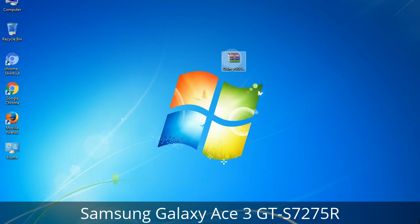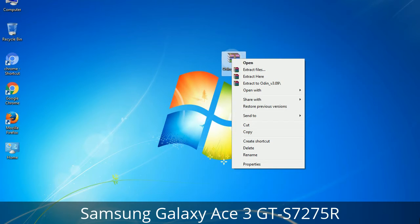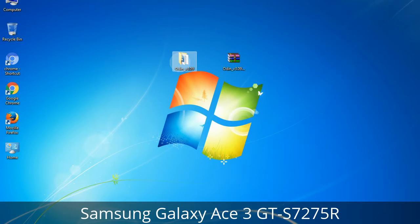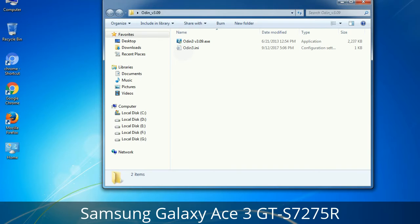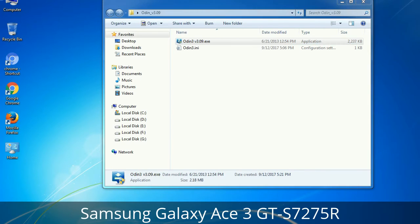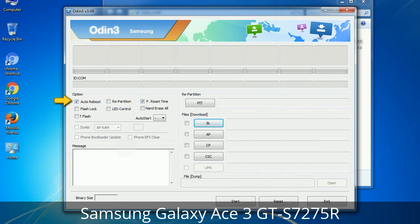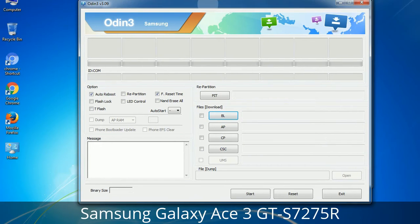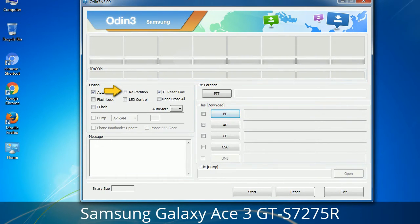Understanding Odin options — you will get the following files including Odin3 version.exe. Right-click on Odin3 version.exe and run it as administrator to start Odin. Let's see what the checkbox options do. Auto Reboot: when checked, reboots the system automatically after flashing is done. Re-Partition: this repartitions your device file system to the default RFS. Reset Time: it resets the flashing timer after the flash process is complete.